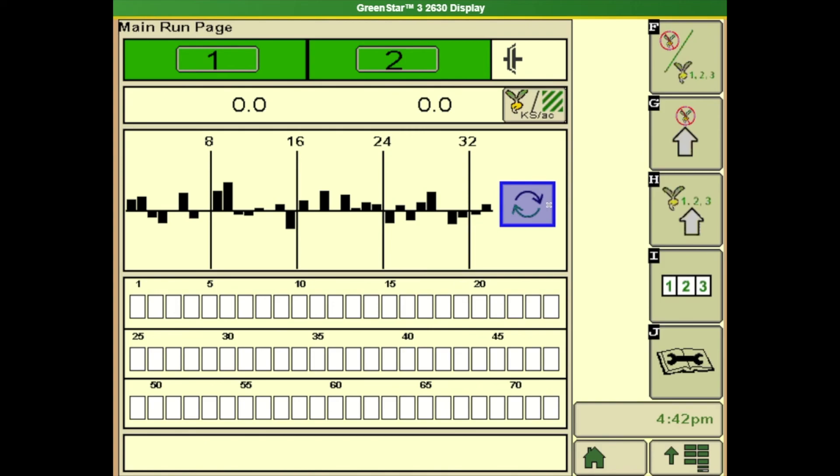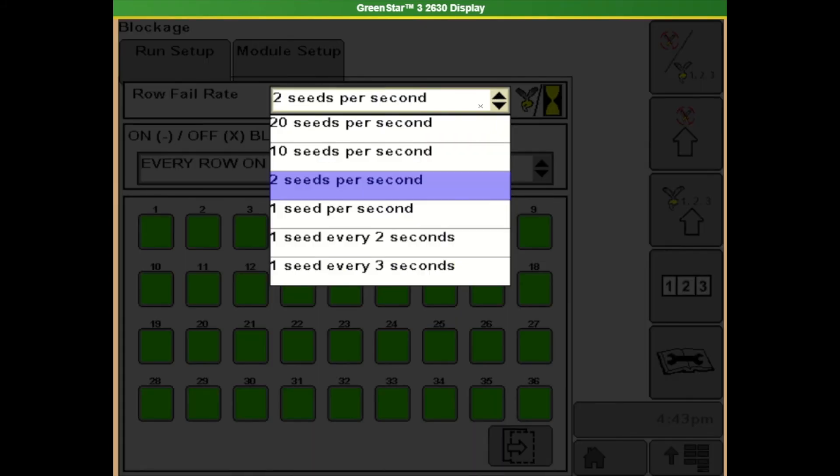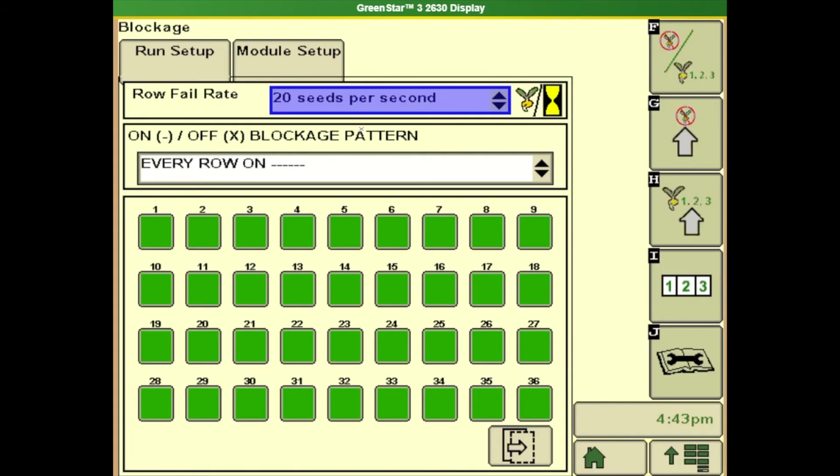Okay so let's go through a setup. So if we go to G this is our blockage setup, our main blockage setup. First box our row fill rate. This is the number that if it goes below this particular setting it's going to alarm us that there's a blockage. So 20 seeds per second is more sensitive and then one seed every three seconds is less sensitive. Now the book doesn't give a recommendations for wheat needs to be a certain fill rate. What they recommend is go as sensitive as you can without throwing nuisance.